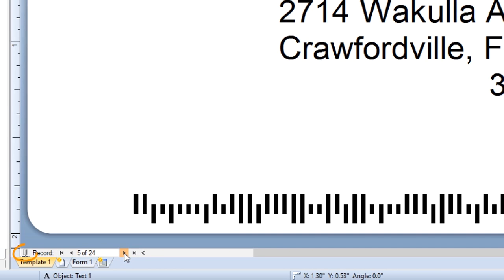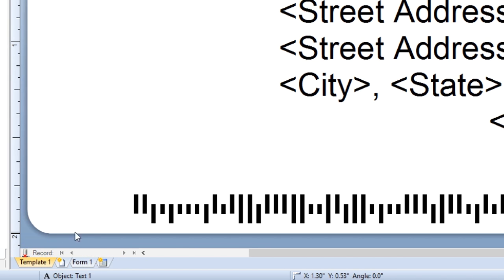This little icon here is the Live Database Connection icon. If you are disconnected from your database, you will see a red X at the bottom of this icon. If you find your database has been disconnected, try clicking on this icon.